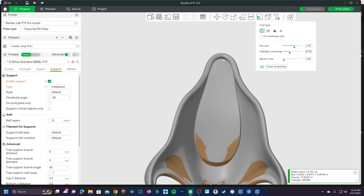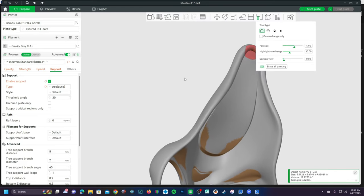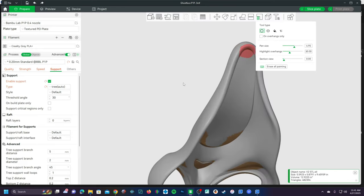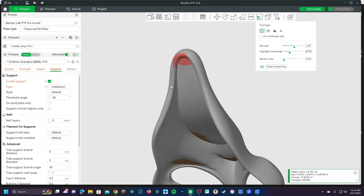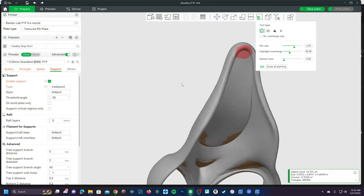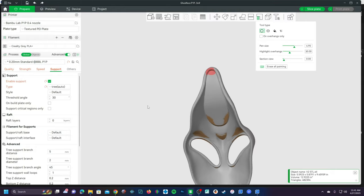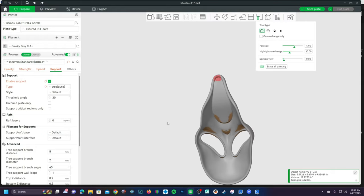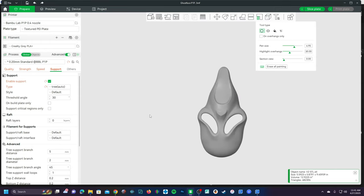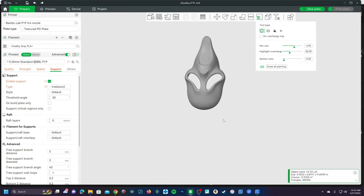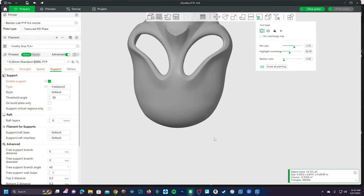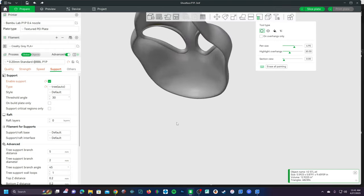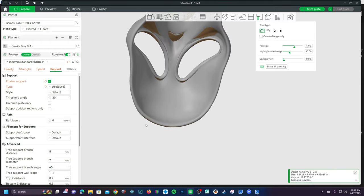And we are going to right click, not left click. Right clicking will paint a support blocker. This red blob means it will not print supports in this section even if the overhang selected calls for it. On the other hand, we want to add additional supports here on the crown of the skull in order to help the model stay put while it builds supports up to the eye supports.